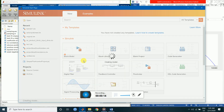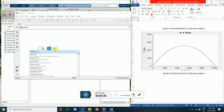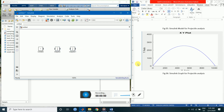We start with a Simulink blank model. For this we will need a source of constant — search and select 'constant' here. Then we will need an integrator. Using Ctrl+C and Ctrl+V, we will need two integrators. And to show the output we will need a scope.